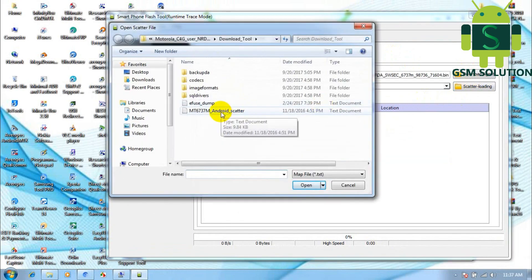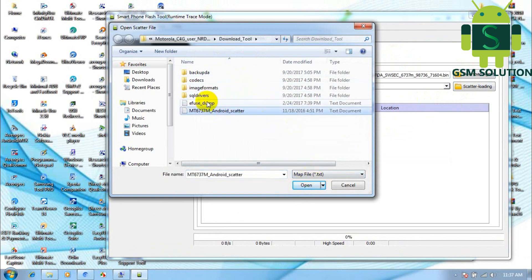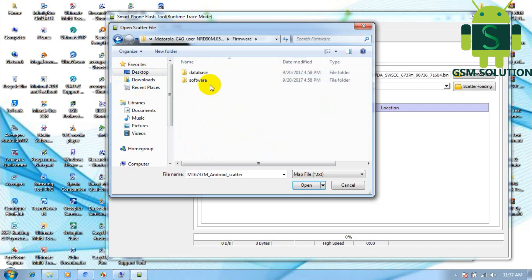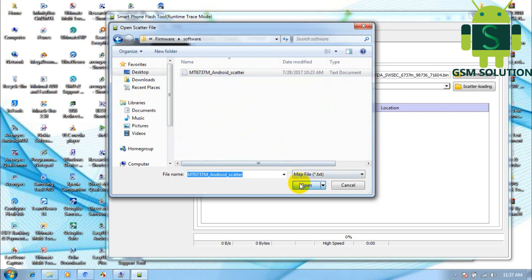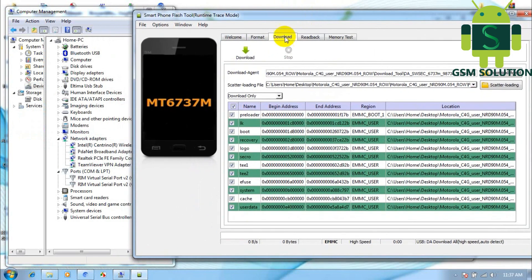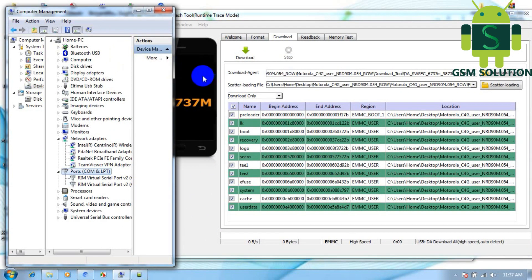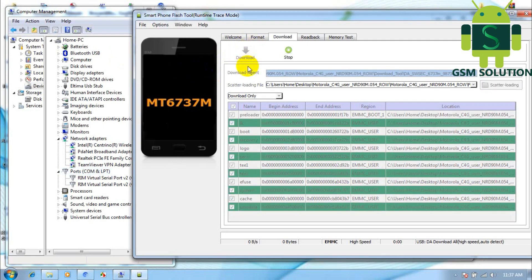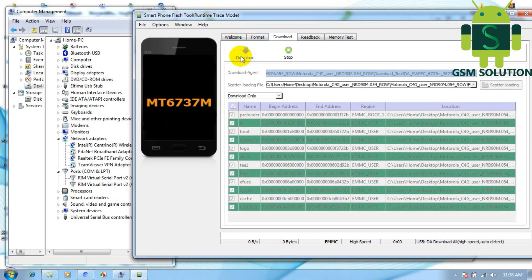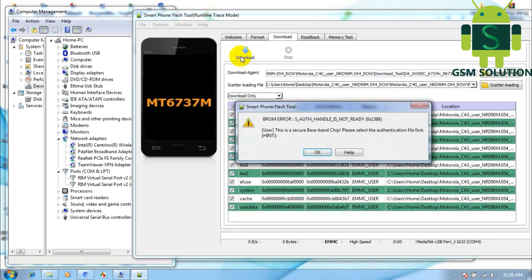Select the Scatter File. Select the required files to proceed with the flashing process.